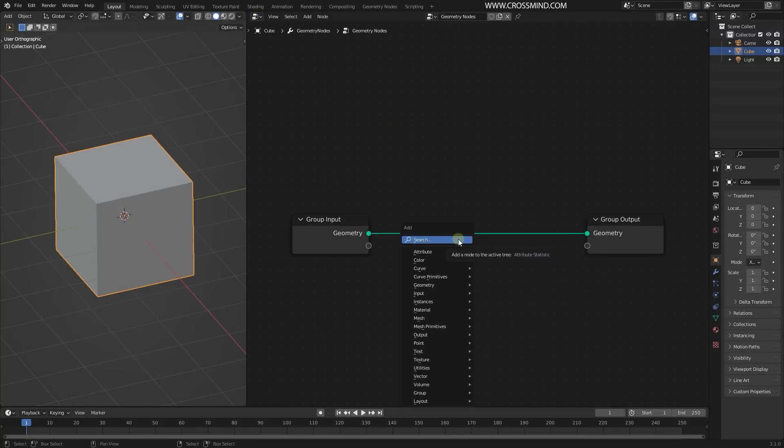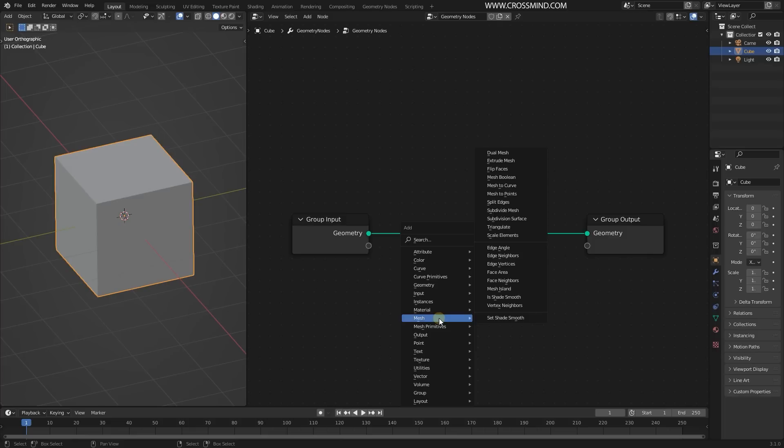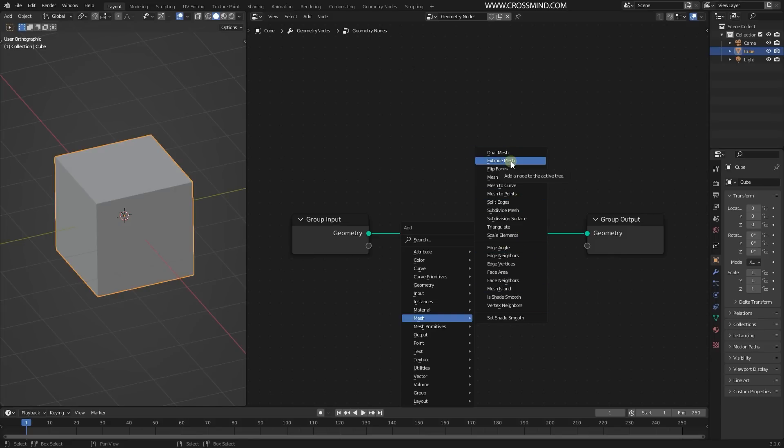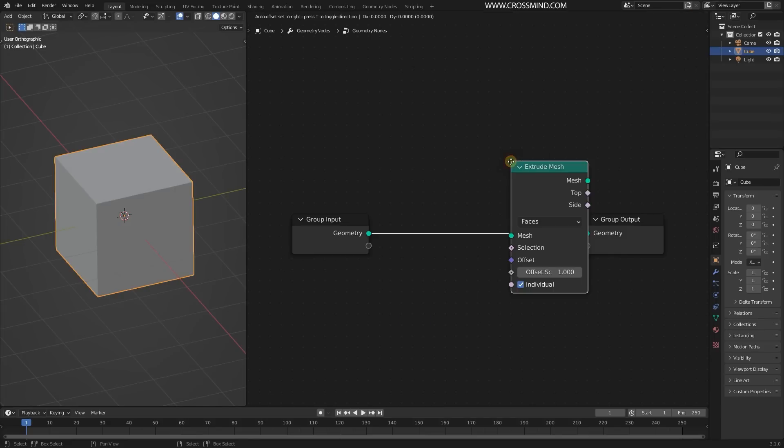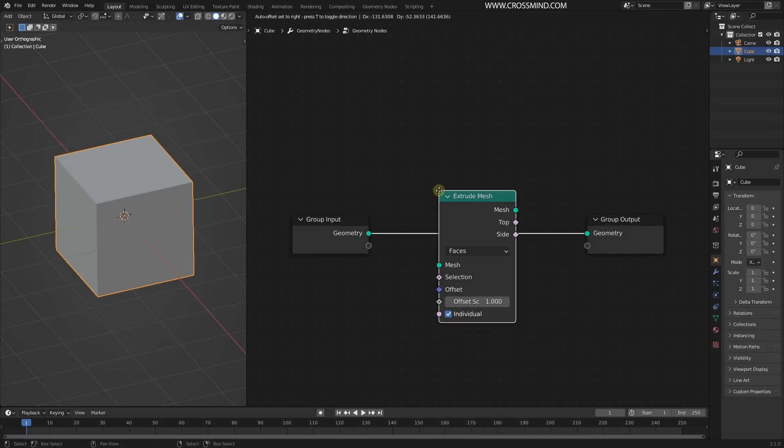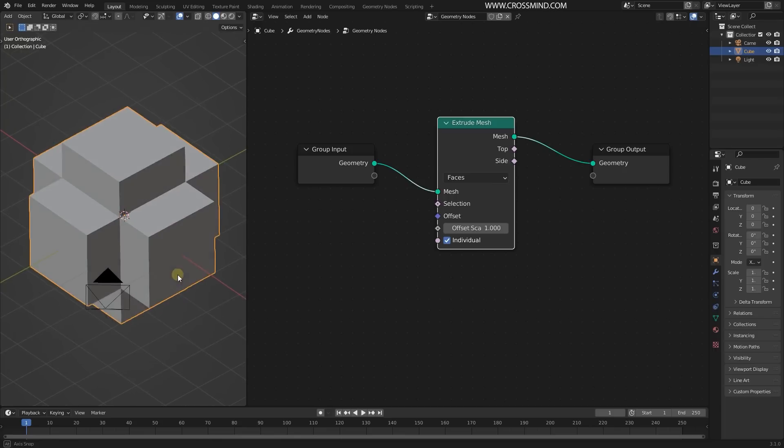From here in the add menu, let's go to Mesh. You can see there are plenty of new things, new nodes - the list is bigger than the last time we saw the geometry nodes. I'll just click on the Extrude Mesh and plug it right here.